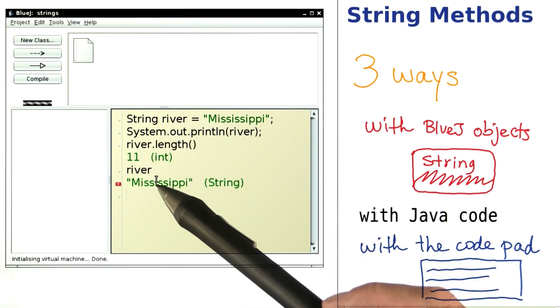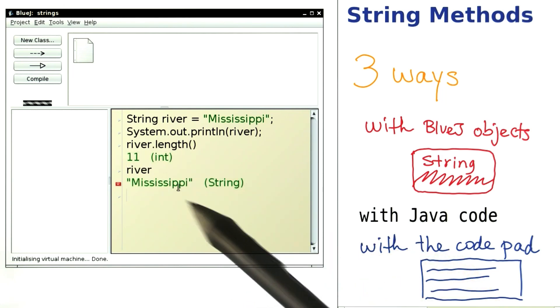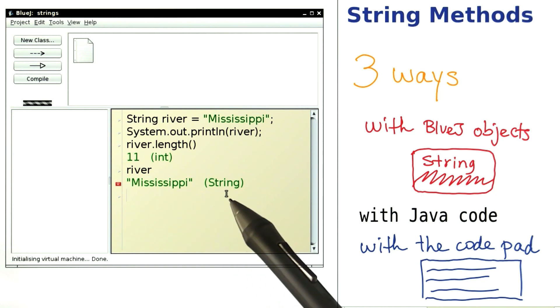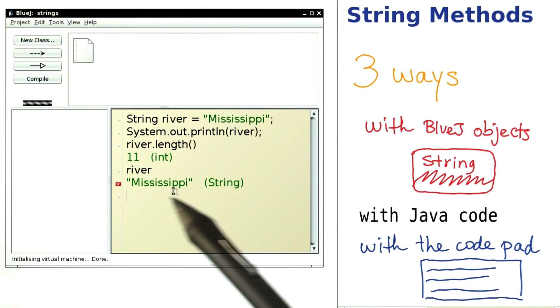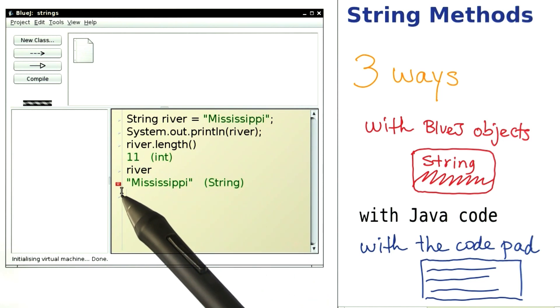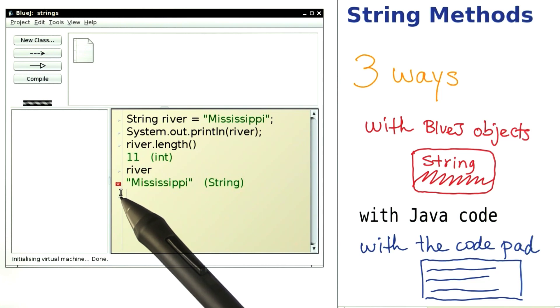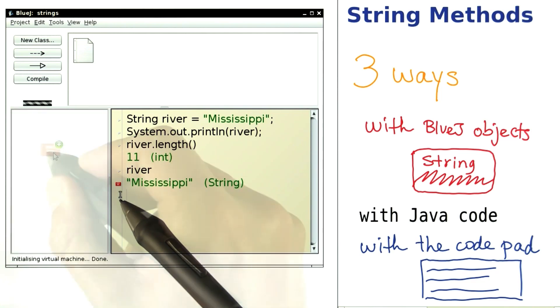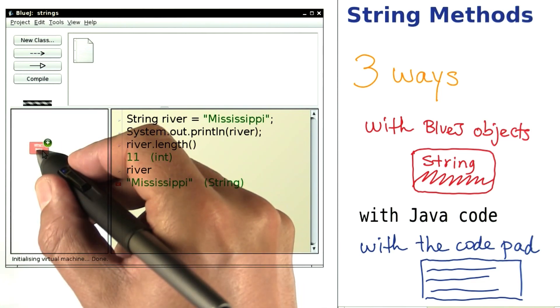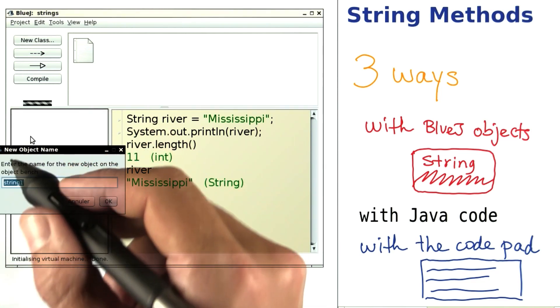Here I type the name of the variable without a semicolon. And it's printed, the string Mississippi. And to the left, I have a little blob that I can drag into the workbench. Here it goes. I drop it in the workbench.